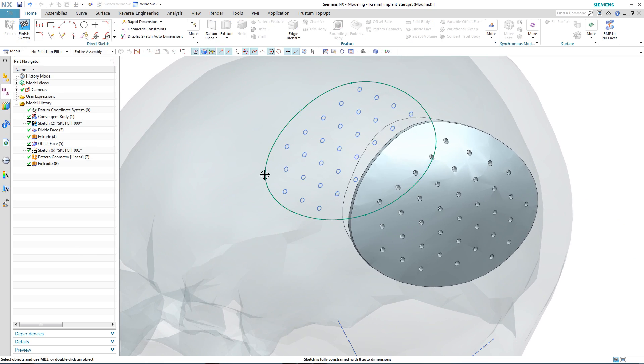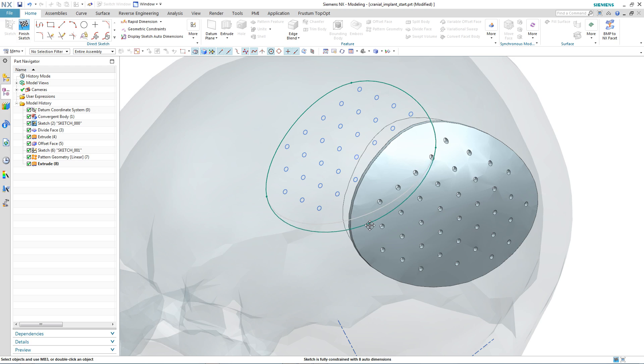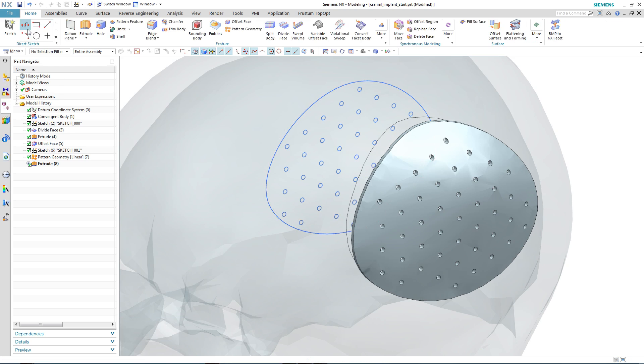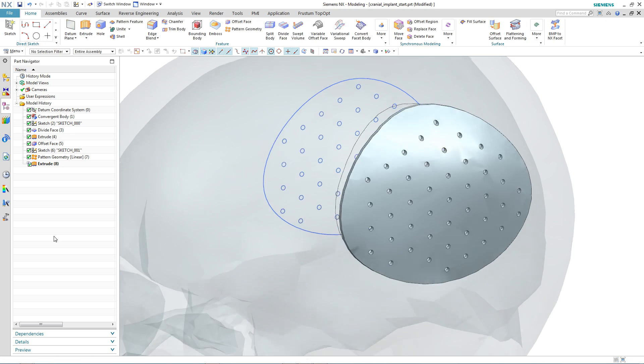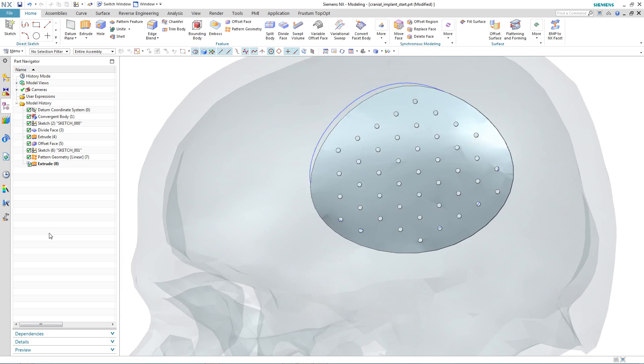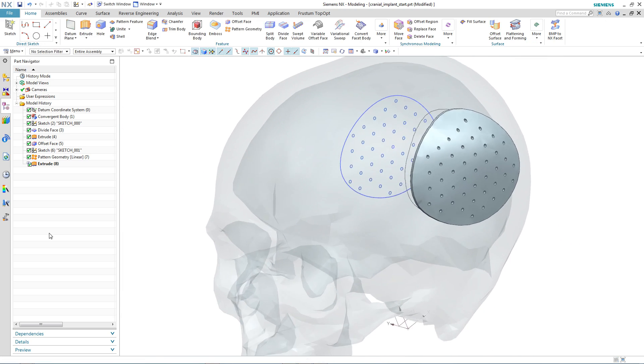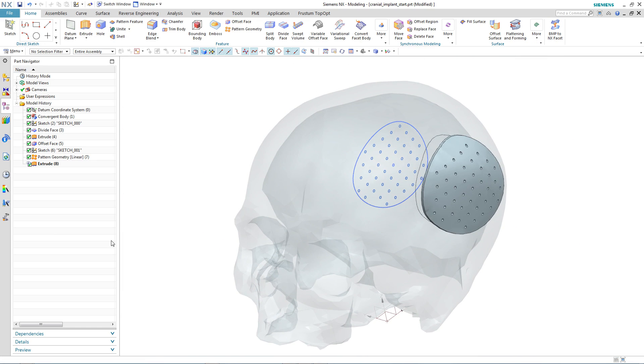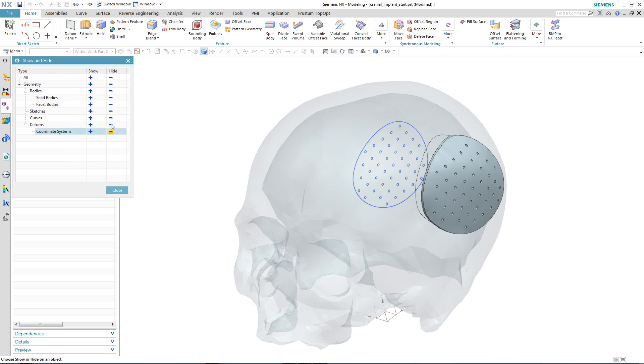The other beauty about convergent technology is that there's a level of associativity. So if we make a change to our original patch profile, then the faceted body and all the actions that were performed on the faceted body would update.